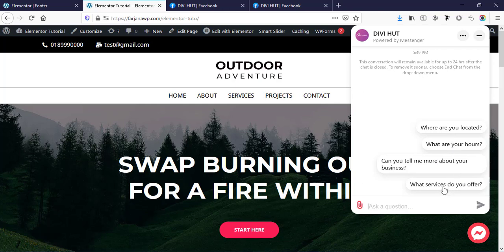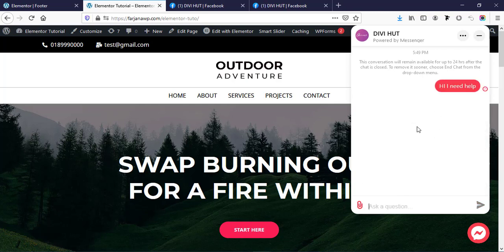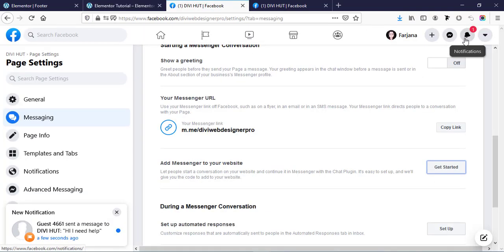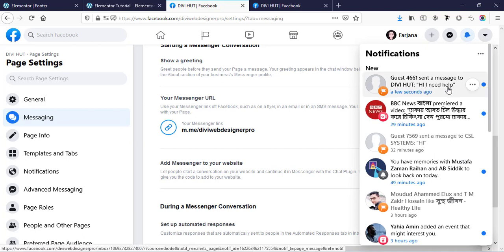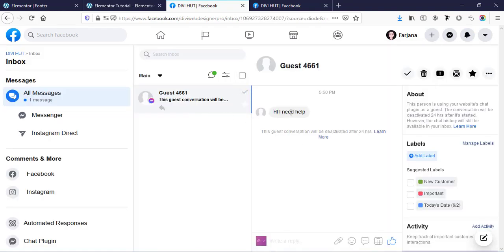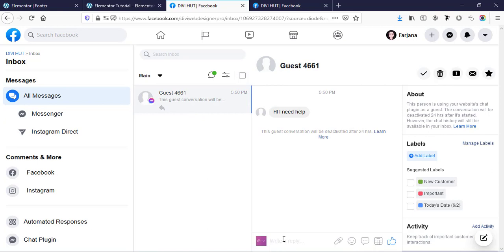If you didn't set anything from your page, you will see it blank. Now if I type something like 'Hi, I need help' and check my Facebook page, I can see a notification — 'Hi, I need help' — someone is sending a message as a guest. If I click on it, here is the message. Now I'm going to reply: 'Hi, how can I help you?'